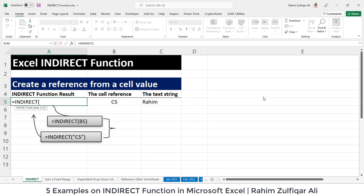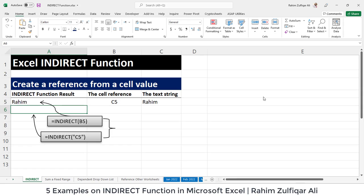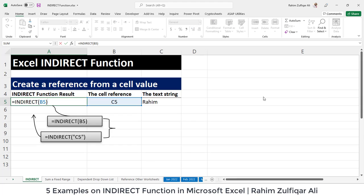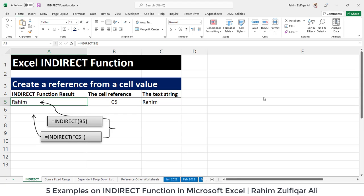Let's start: equals INDIRECT, and I will refer to cell address B5, then close the bracket and press Enter. So instead of giving me the B5 cell address outcome, it gives me the C5 output, which is Raheem. This is because this example refers to cell B5, which contains the text C5. So it generates the formula equals C5 on the back end, and C5 contains Raheem.